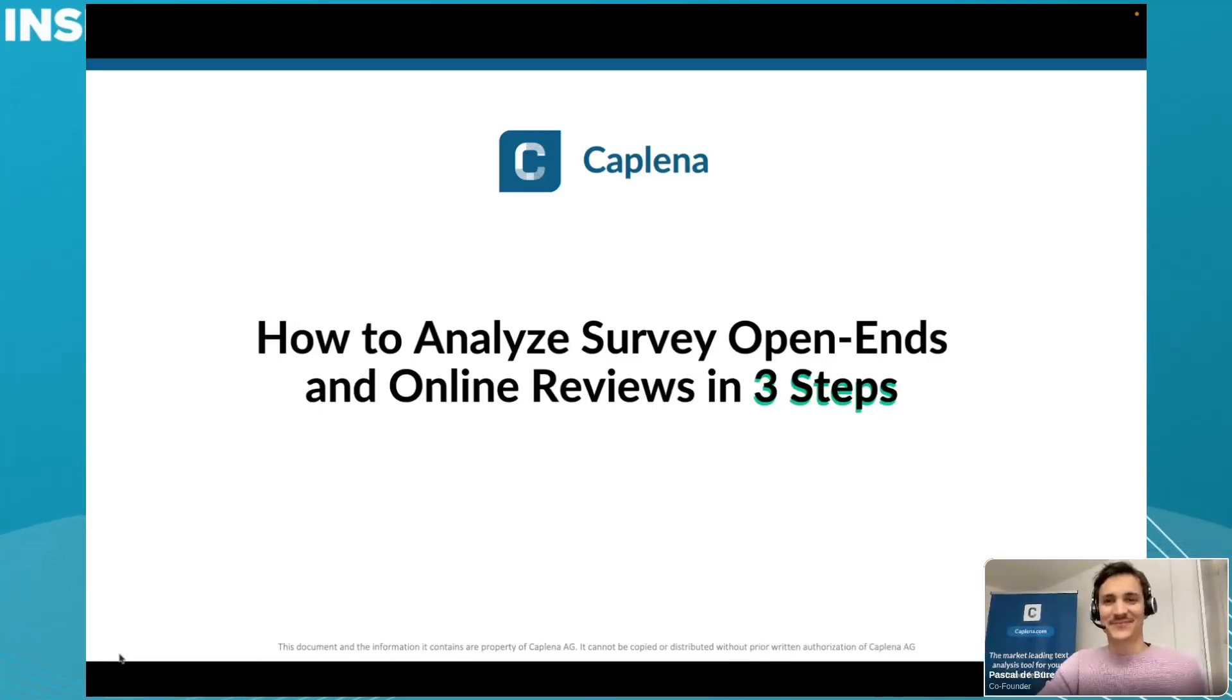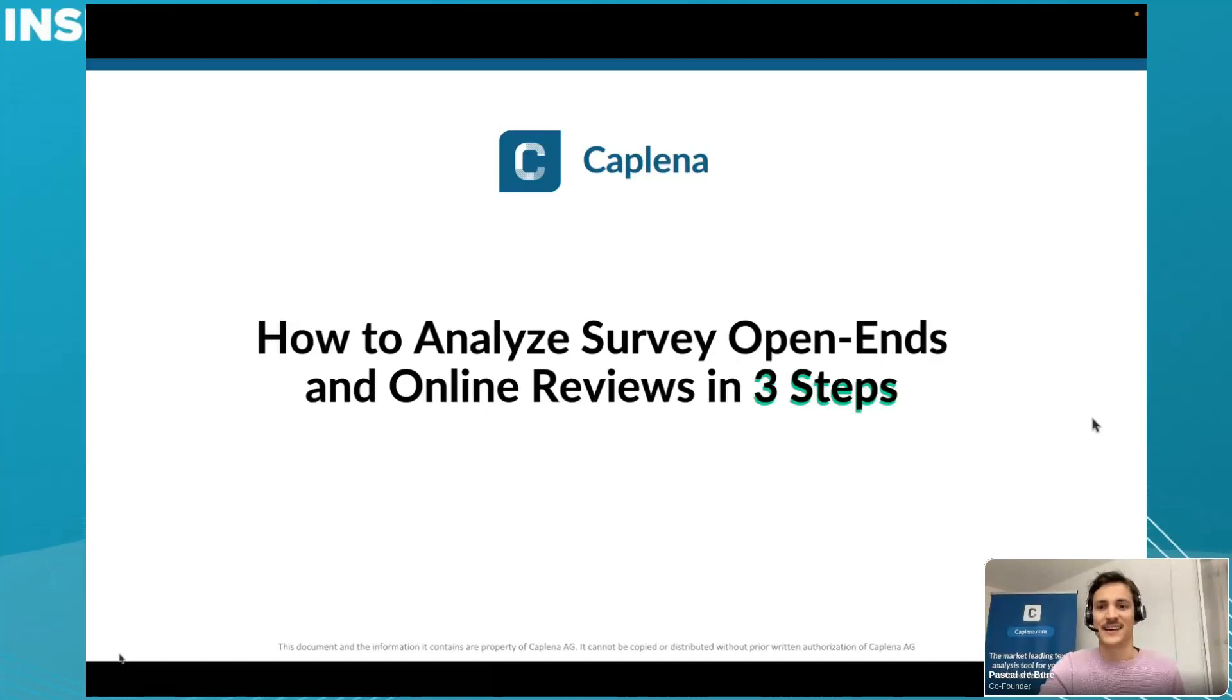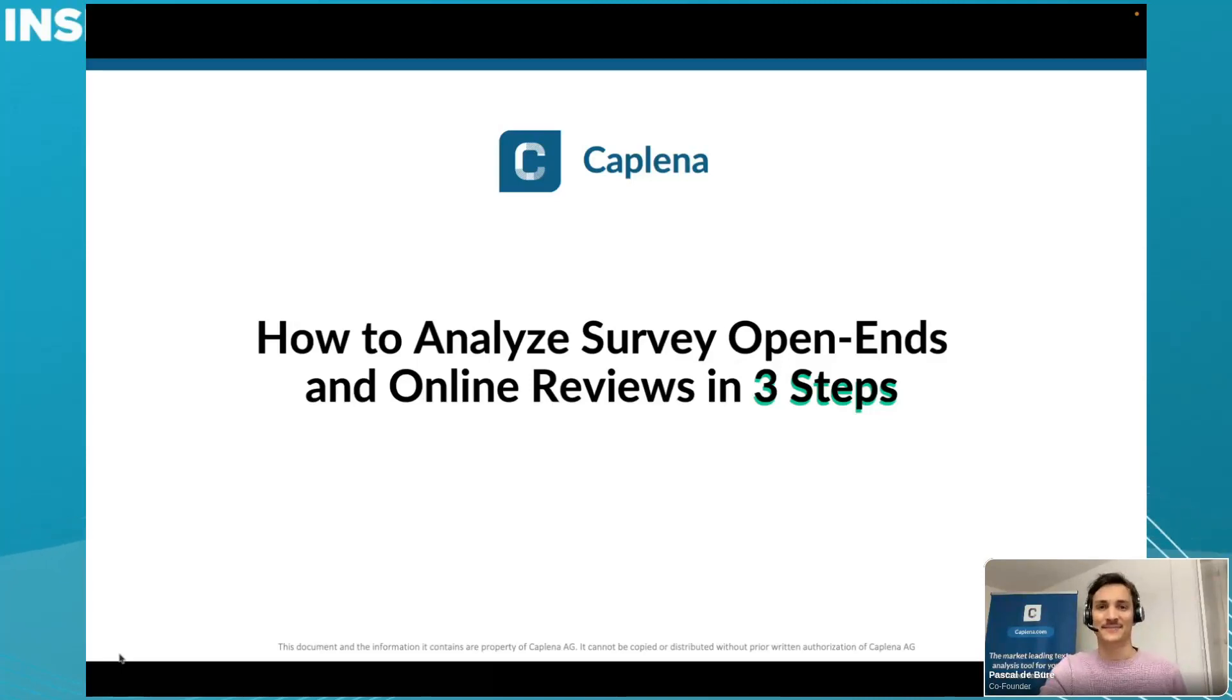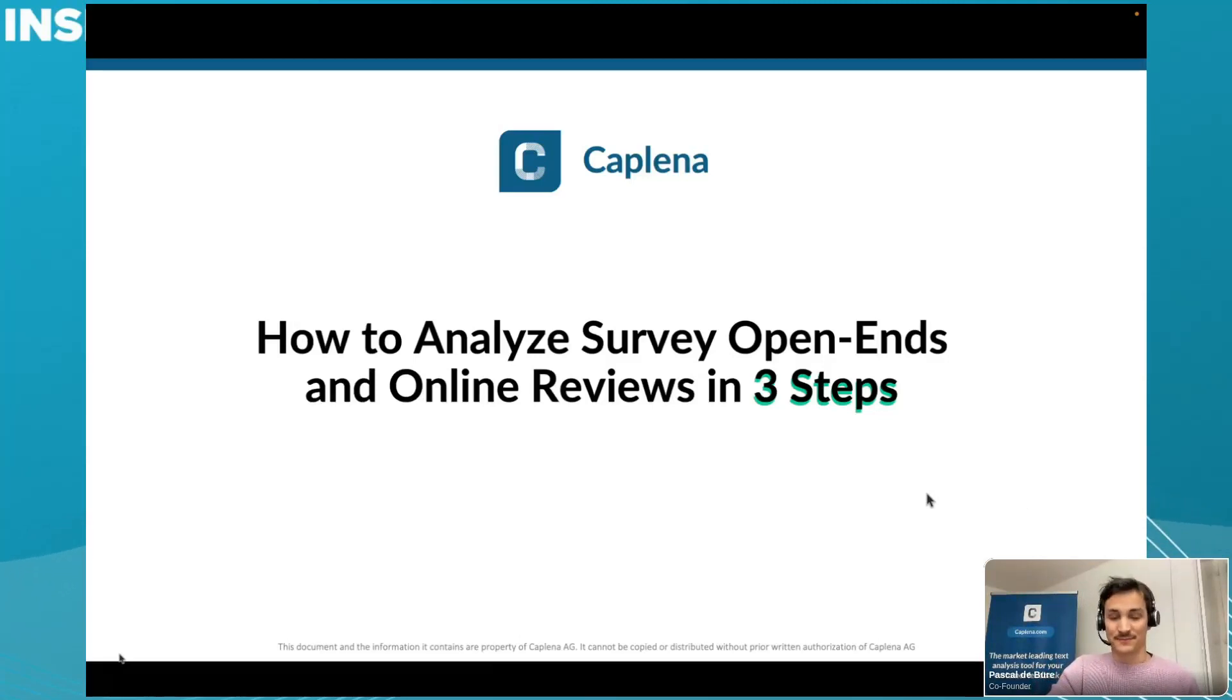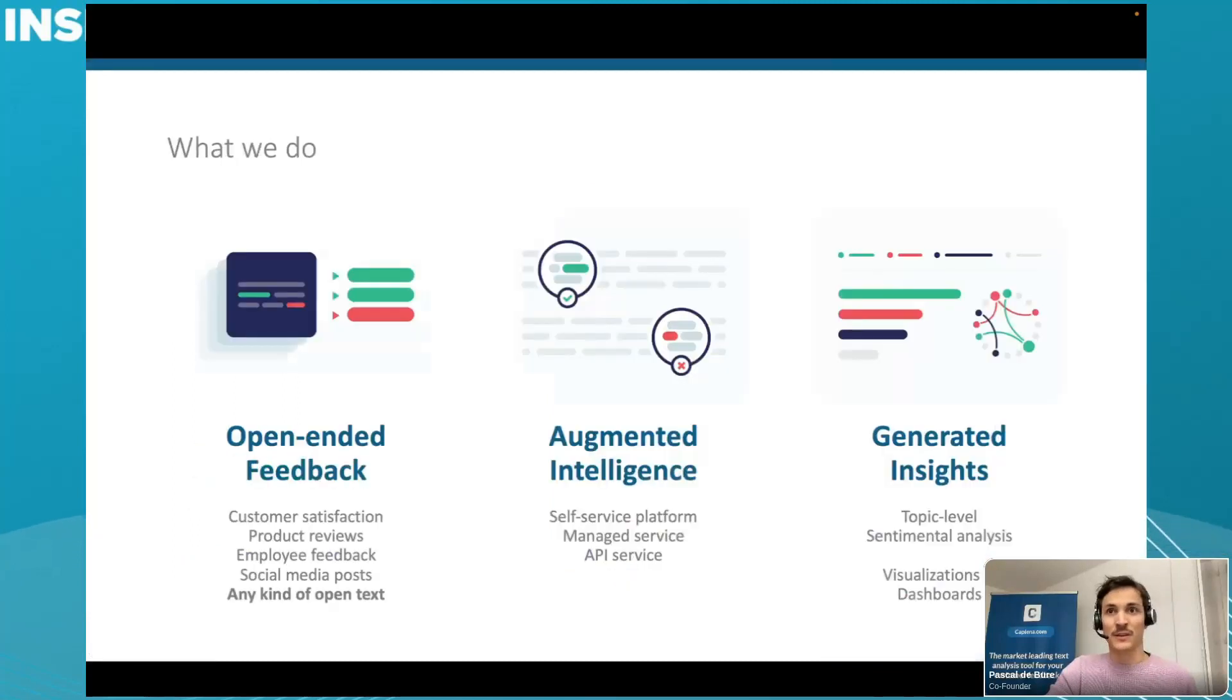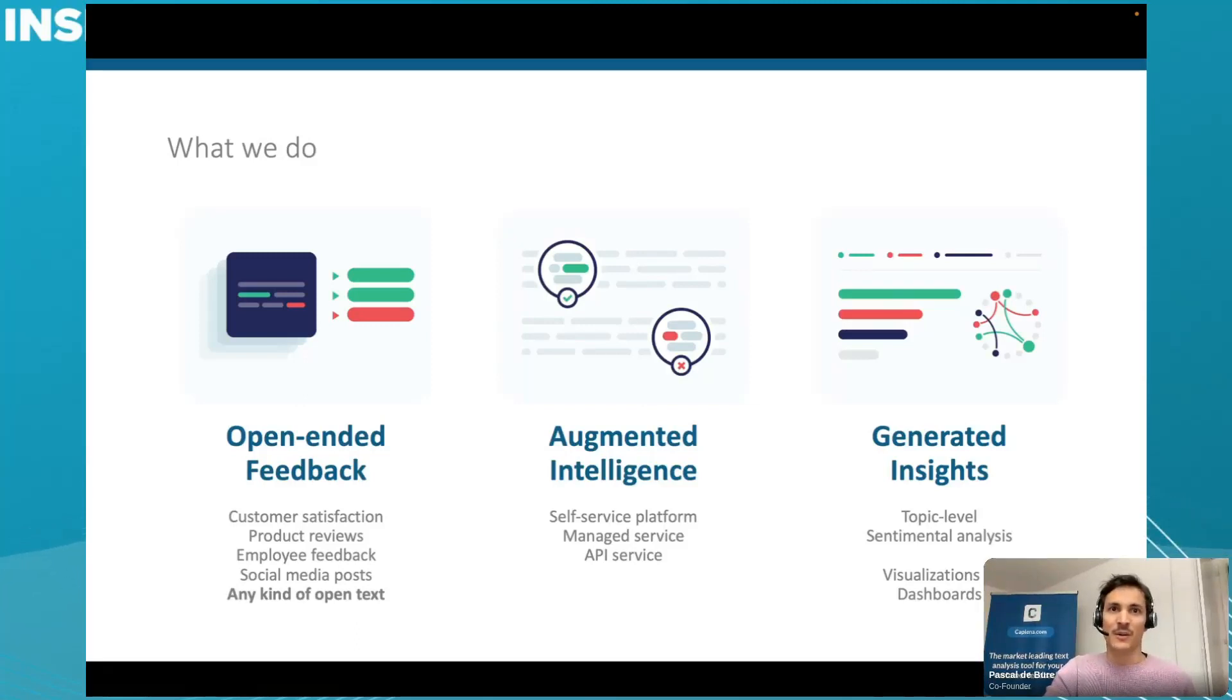Thank you, Kara. Yeah, so glad to be here. I'm calling in from Zurich, Switzerland. I hear most of you are based in the U.S., so happy Friday, everyone. It's a pleasure to talk to you about text analytics in general and about what Kaplena can do to help you with your needs. What is Kaplena? Kaplena is a self-service tool that allows you to analyze open-ended feedback really efficiently.